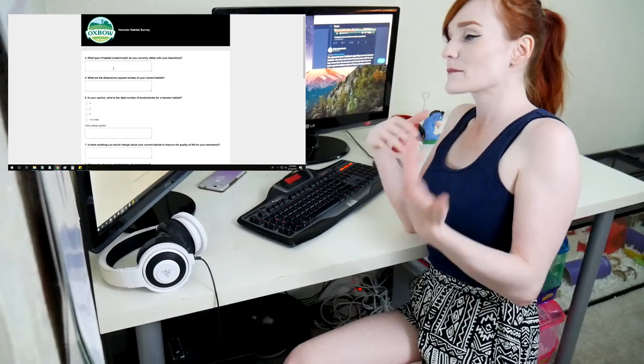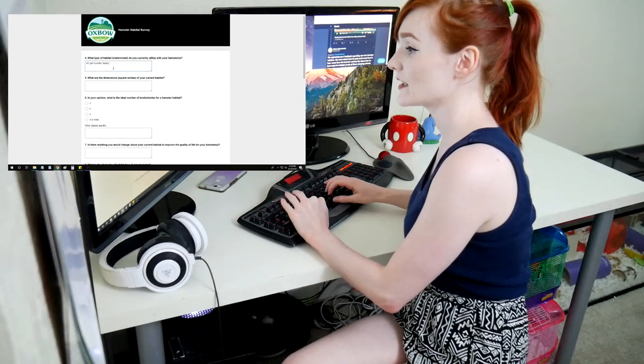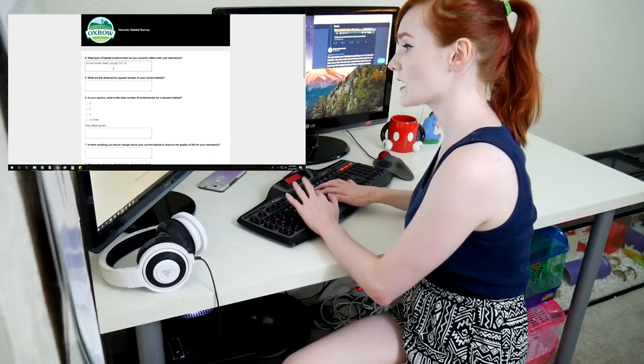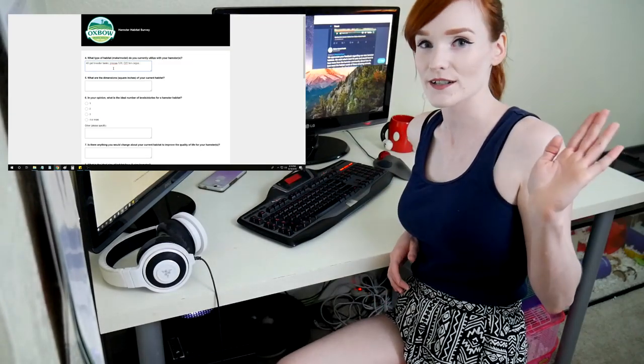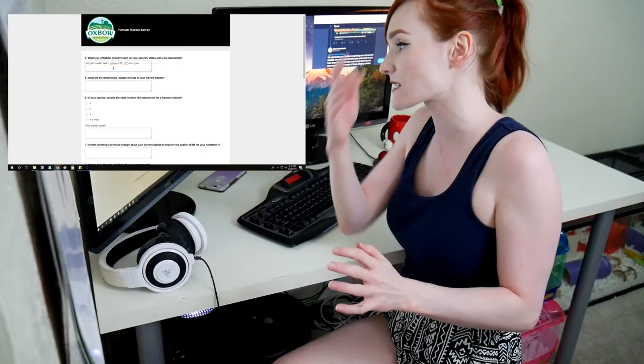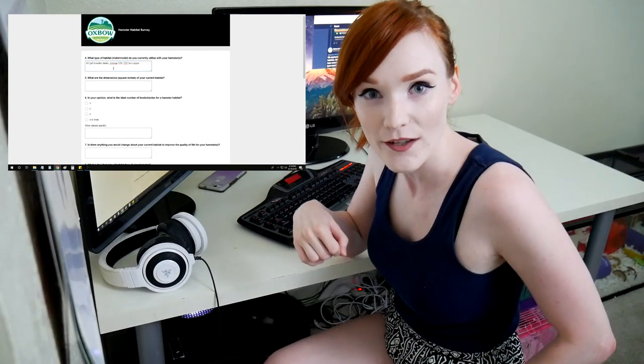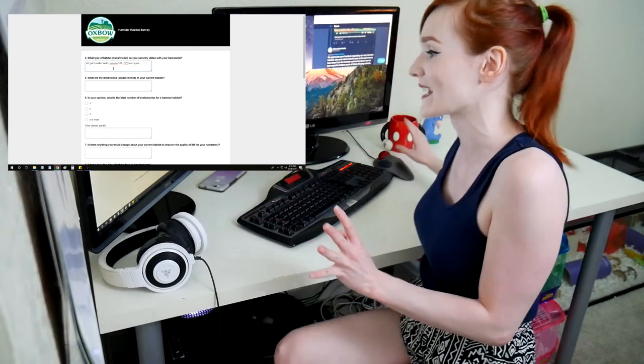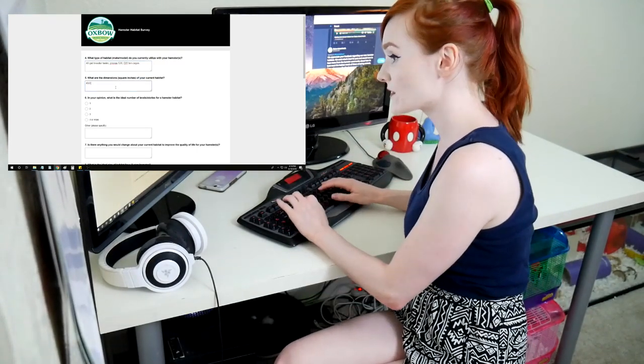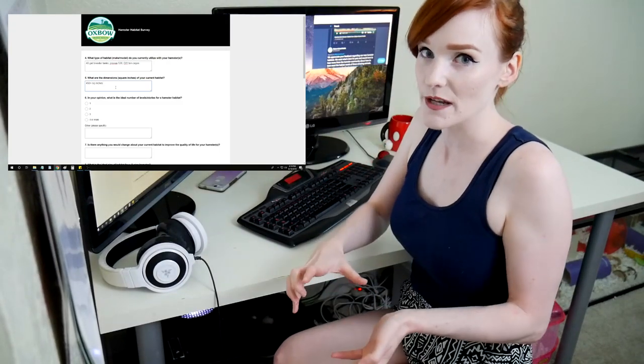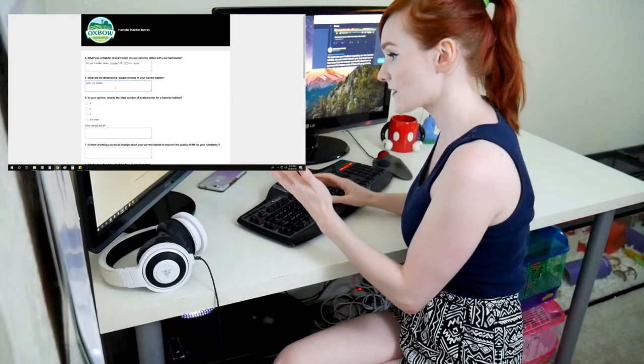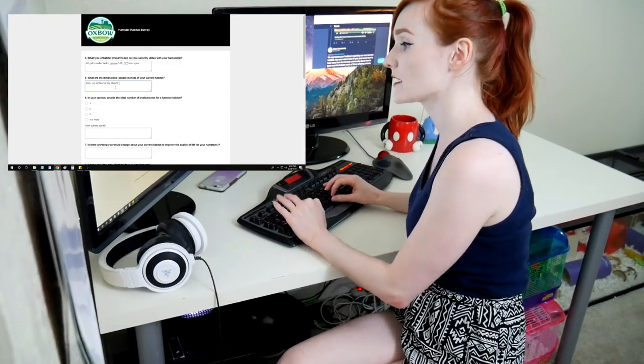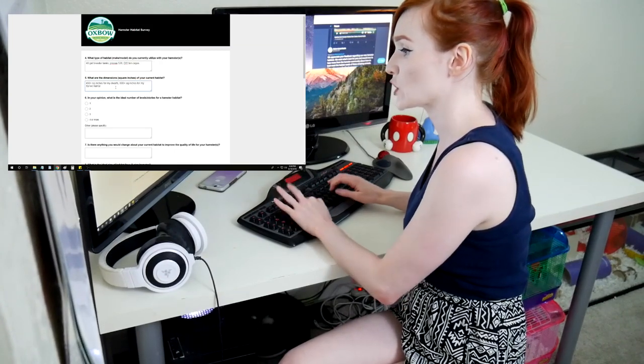What type of habitat make model do you currently have for your hamsters? I am just going to list 40-gallon breeder tanks, preview 528, DIY bin cages. I don't want to include the Lixit Hamster Haven because I don't want them to be like, that's a cage we should look at to see if we can mimic it. What are the dimensions? 450 plus square inches. All habitats have different dimensions. I'm just going to list overall area, 455 square inches for my dwarfs and 600 plus square inches for my Syrian hamsters.